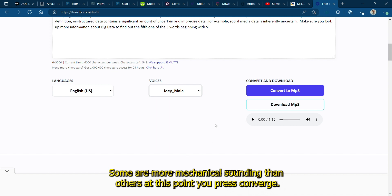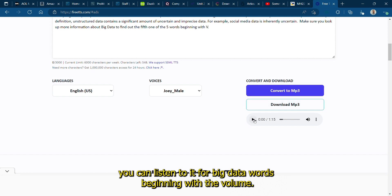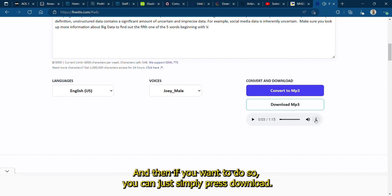At this point you press Convert MP3 and it will create the file for you, at which point you can listen to it from the beginning with the volume.